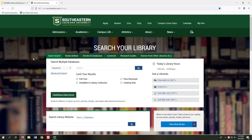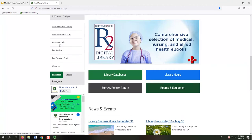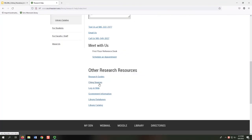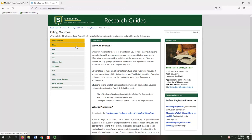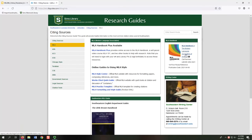Before we get started, I want to show you how to find the SIMS Library Guide for Citing Sources. Simply go to the Library Homepage and select the Research Help tab. From there, select the Citing Sources link. The MLA tab will link you to the official MLA Handbook. We'll use that more later in this video.